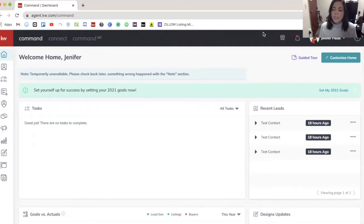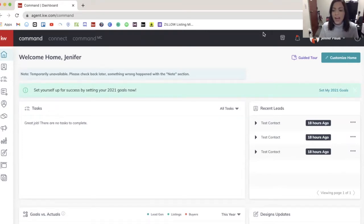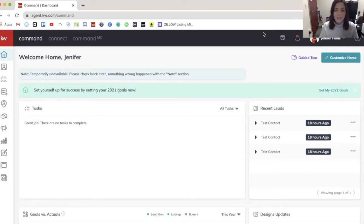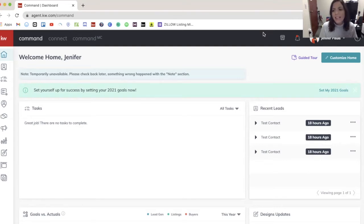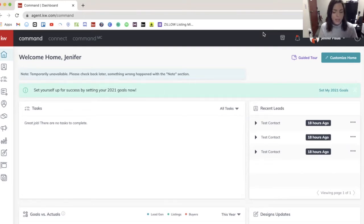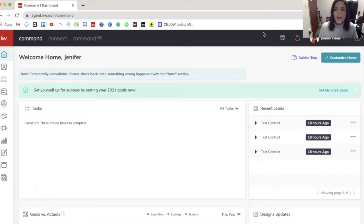Because when you sign up for Twilio, you are able to have your smart plans text people in your database. So texting new leads that come in from a Facebook ad, things like that. And it's not coming from your personal cell phone number. It is a local Twilio number that you sign up for.